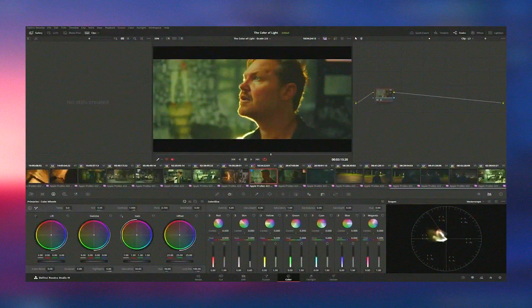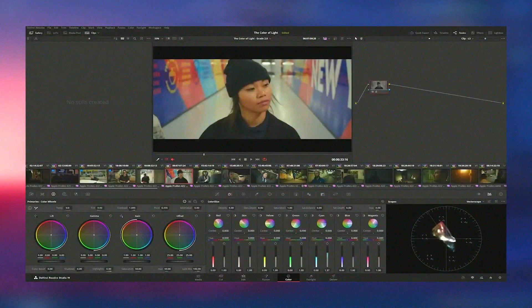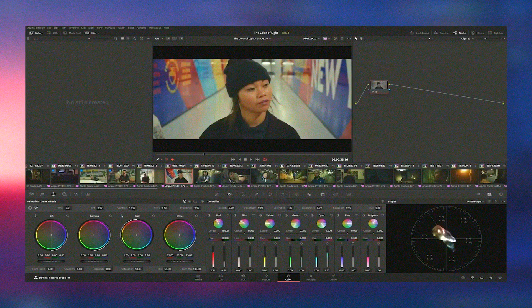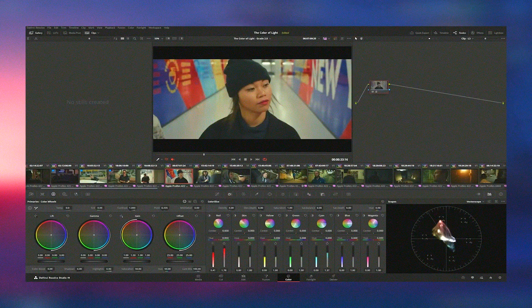Its seamless workflow, combined with its extensive capabilities, ensures that you can achieve professional quality results every time.